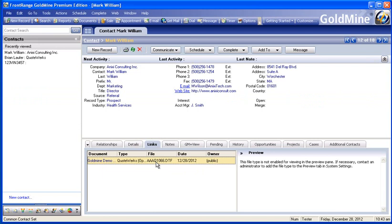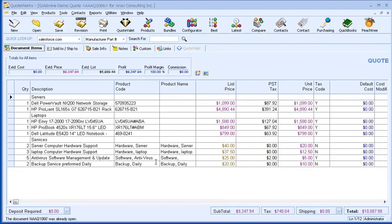This quote attachment is very useful. When your customer calls back in reference to your quote, you or anyone in the office can easily open up that quote by looking up the customer in Goldmine and double-clicking on the link document. As you can see, you can quickly open a quote from the Goldmine Links tab.